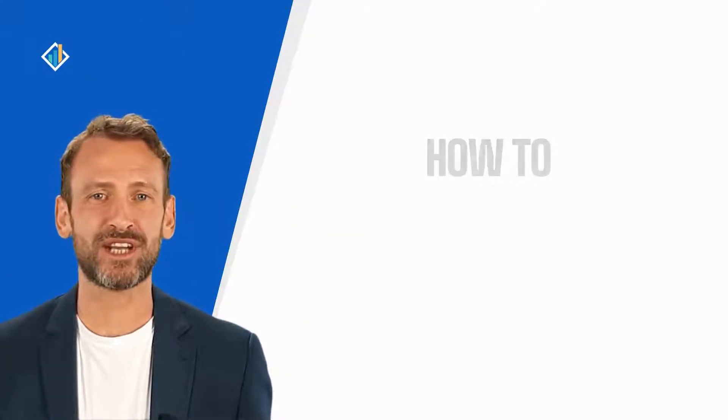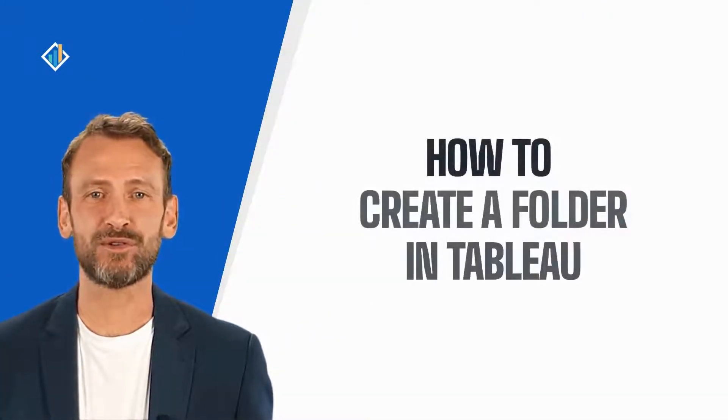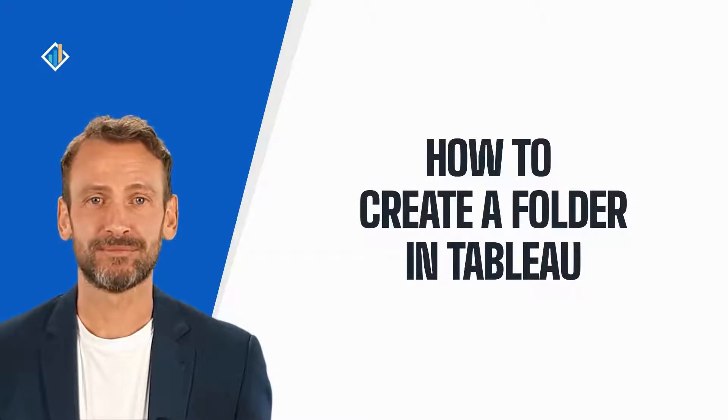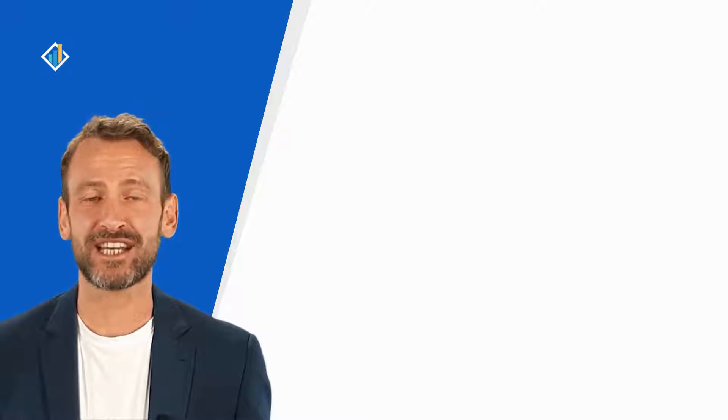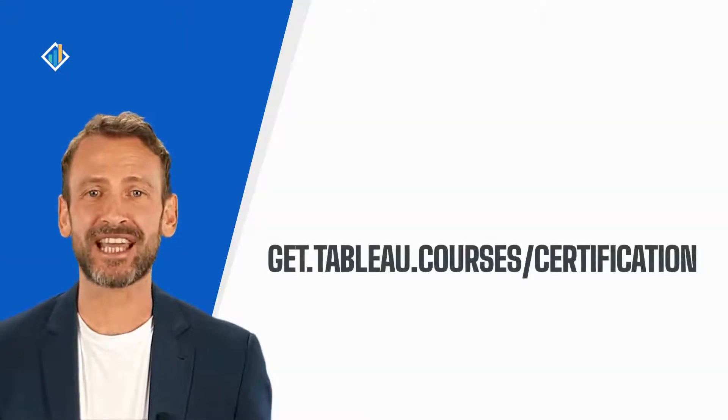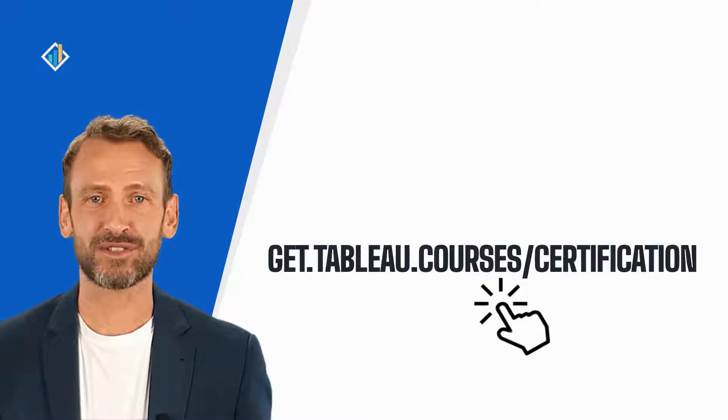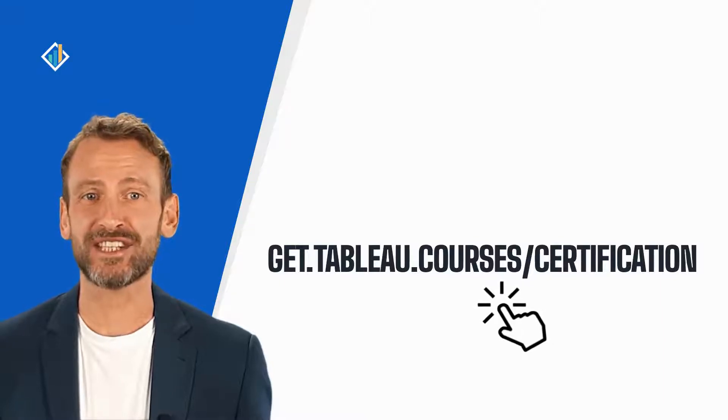Today, you will learn how to create a folder in Tableau. This skill is part of the Tableau certification exam. You can learn more about the certification and requirements at get.tableau.courses.